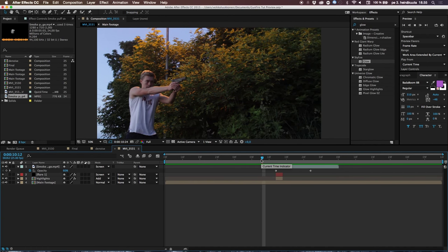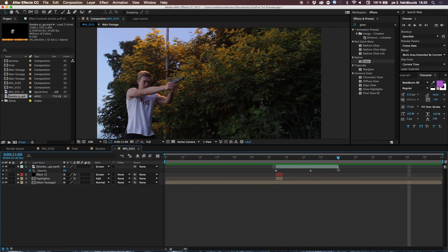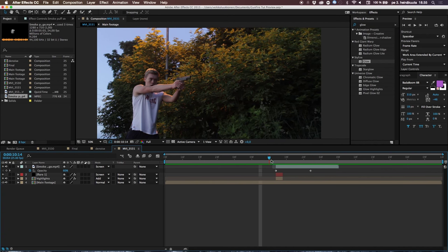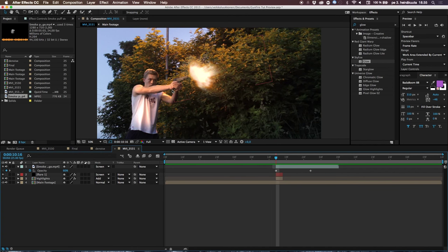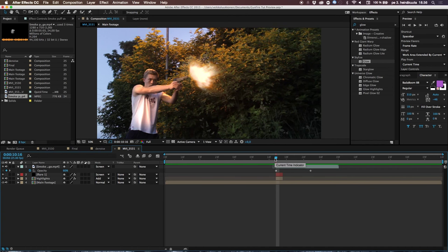That's basically how this effect is pulled off. The next step would be repeating the same process for the second shot, but I'll skip that since you now know the principle. One reminder: if you're doing a color grade and you shot in low light with a noisy camera, grading will make that noise even more visible, so be careful. And that's how you create a muzzle flare inside After Effects!